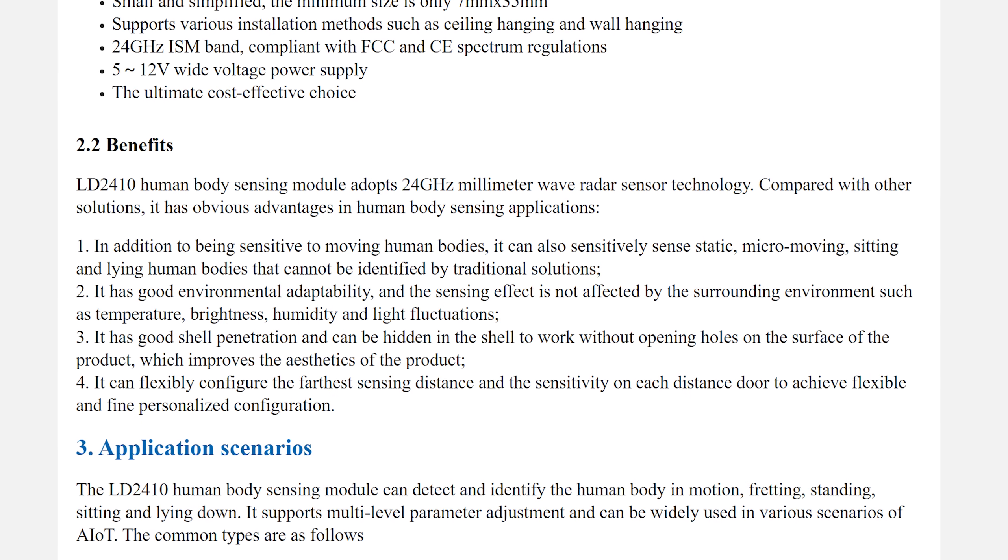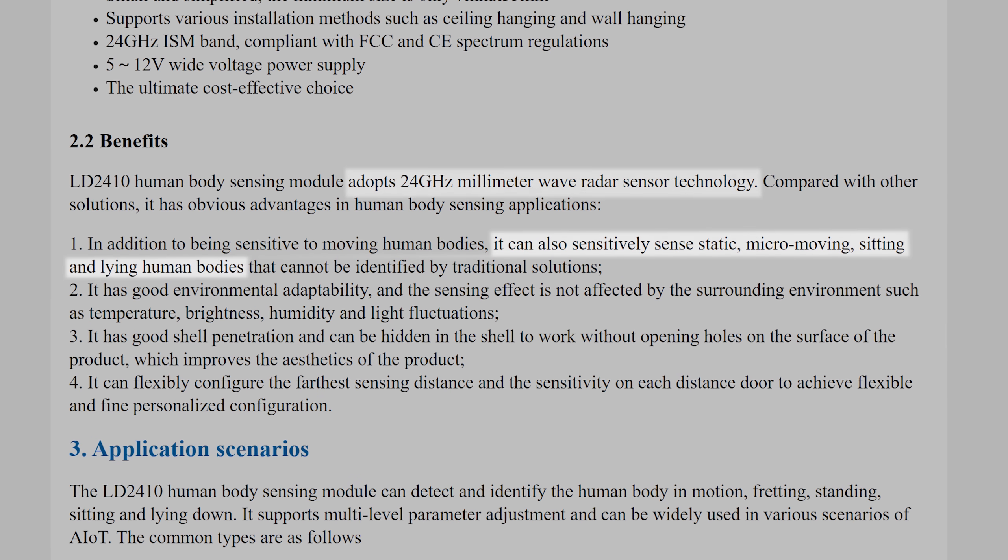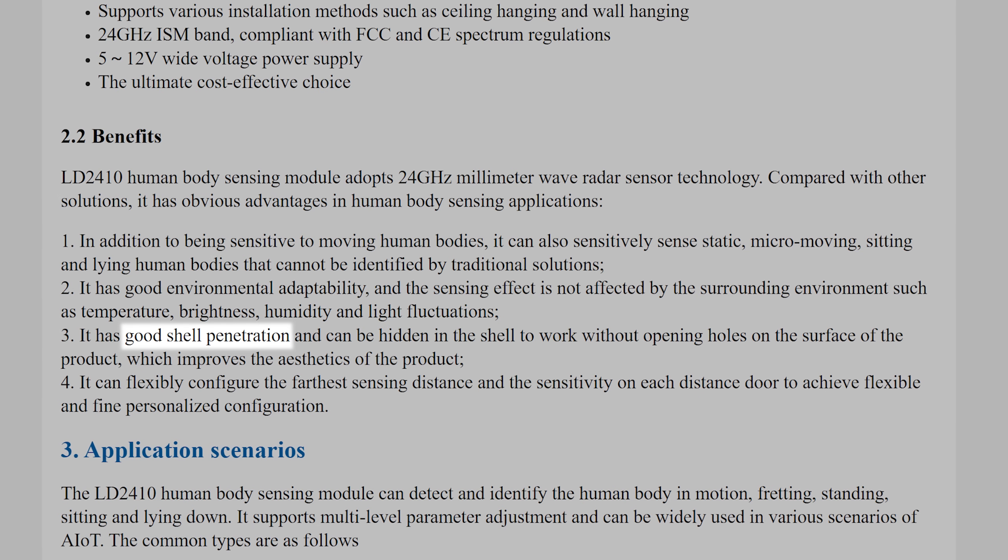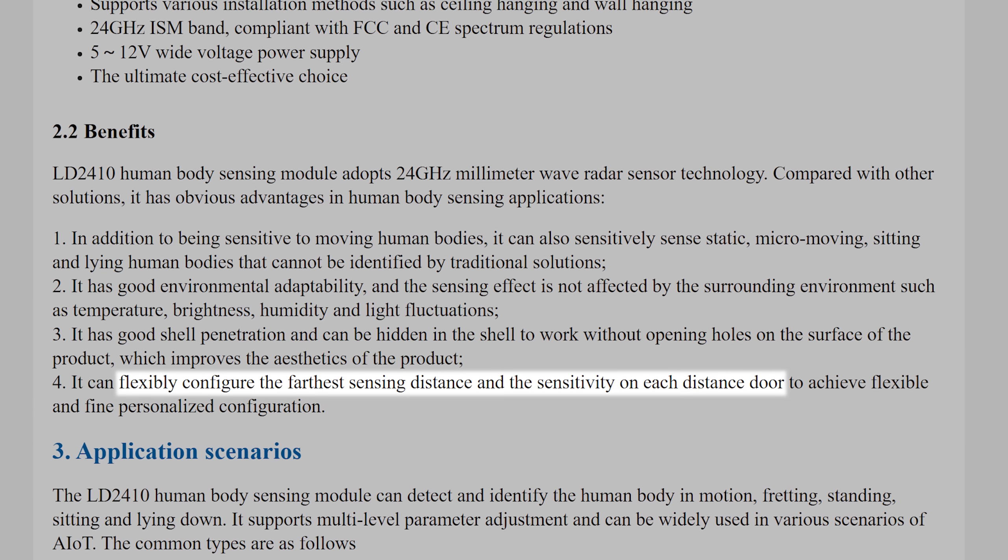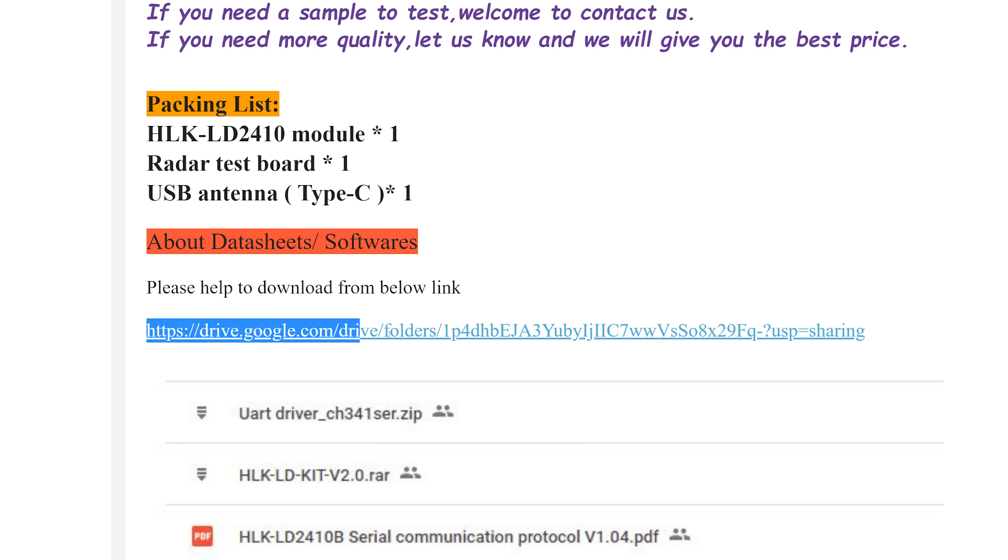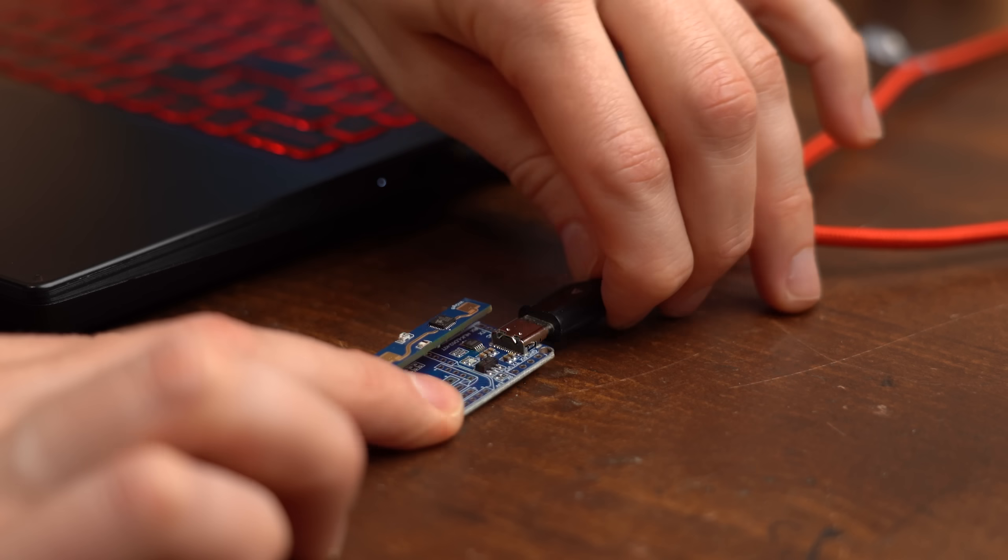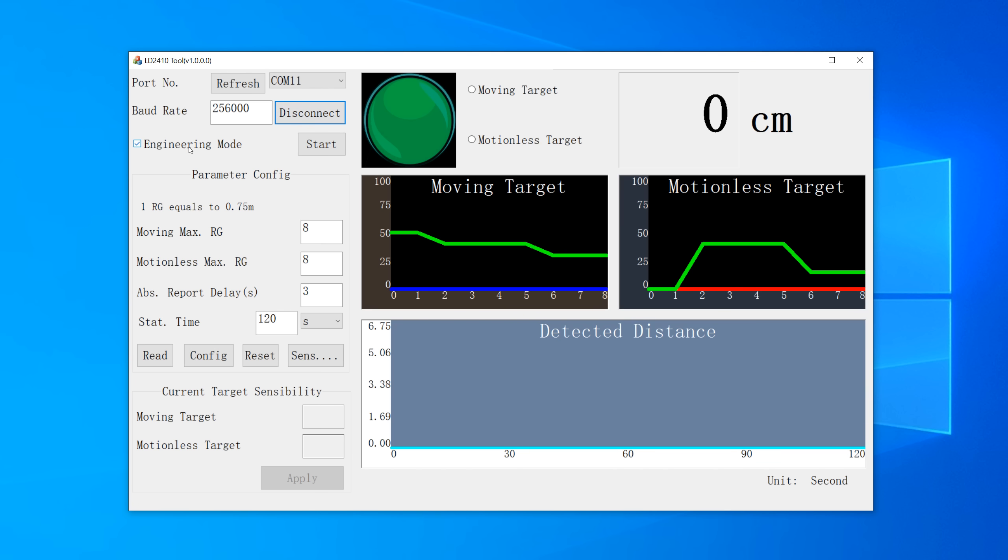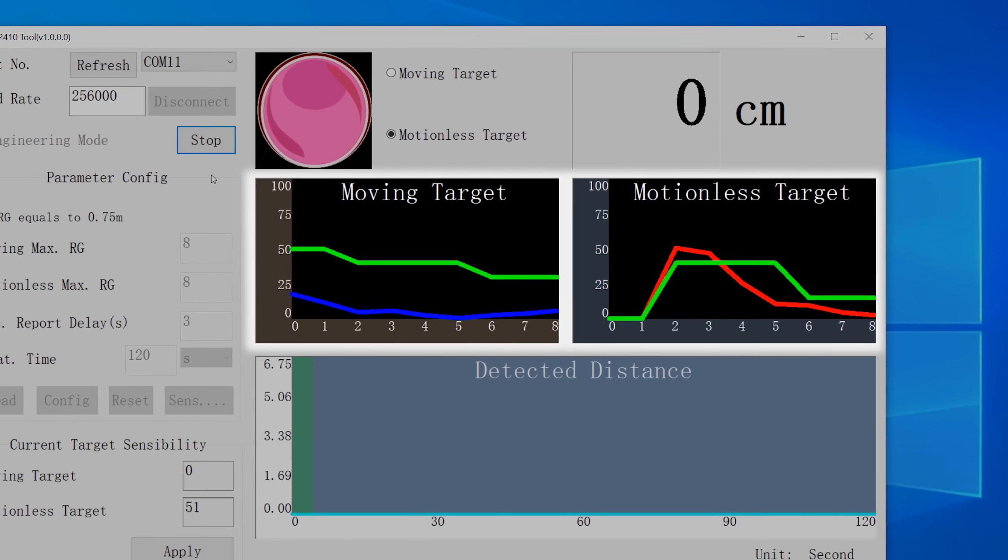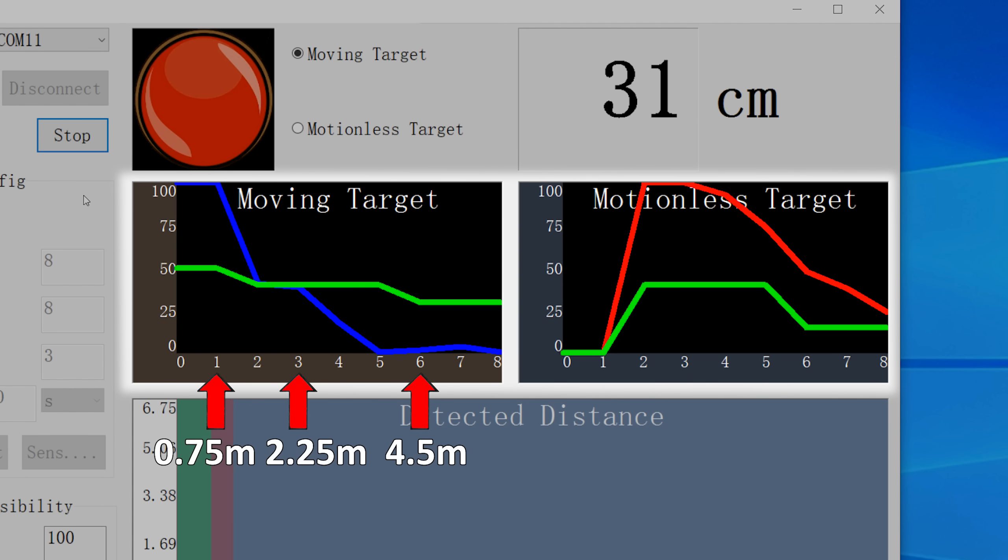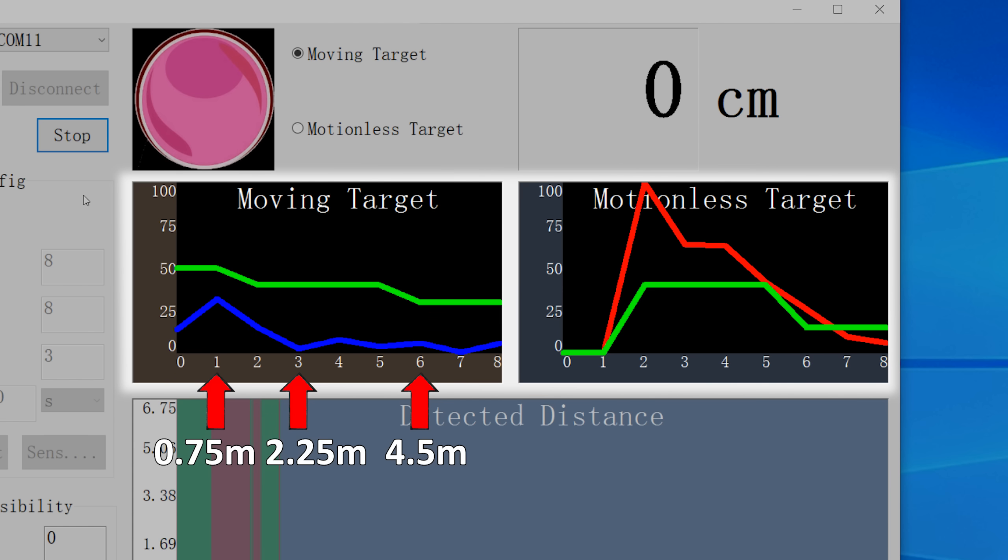Well according to its product description it uses 24GHz waves that can not only identify non moving humans, it can also penetrate through barriers and you can fine adjust at what distance exactly the system should react. That all sounds pretty awesome so I downloaded the given software from the description, connected the board to my computer and gave it all a go which initially looked a bit confusing. But in a nutshell we only care about the moving target and motionless target diagram in which each number on the X axis represents a distance that increases by 0.75m and the Y axis is pretty self explanatory.